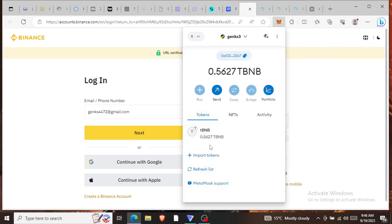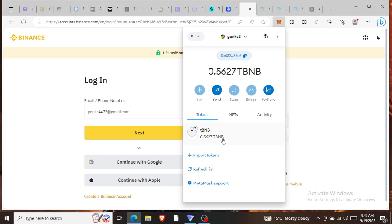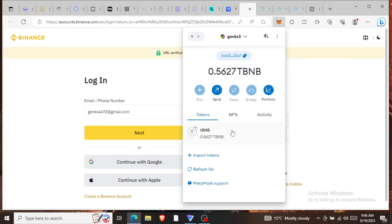You can see I have testnet BNB, 0.5 BNB. Real BNB is about $220, so if you have 0.5 BNB, if it was a real amount of money this would be worth about $100. But it's not real. It's BNB that I only use to make tests, to do testings of projects.